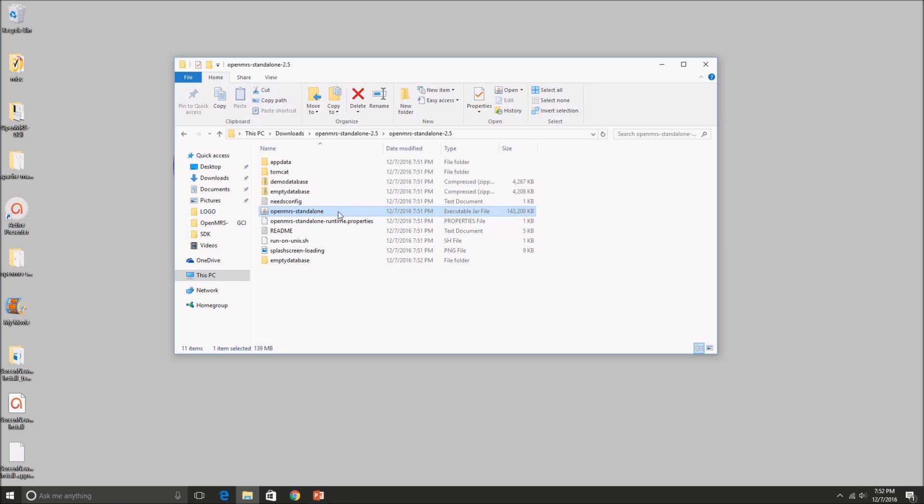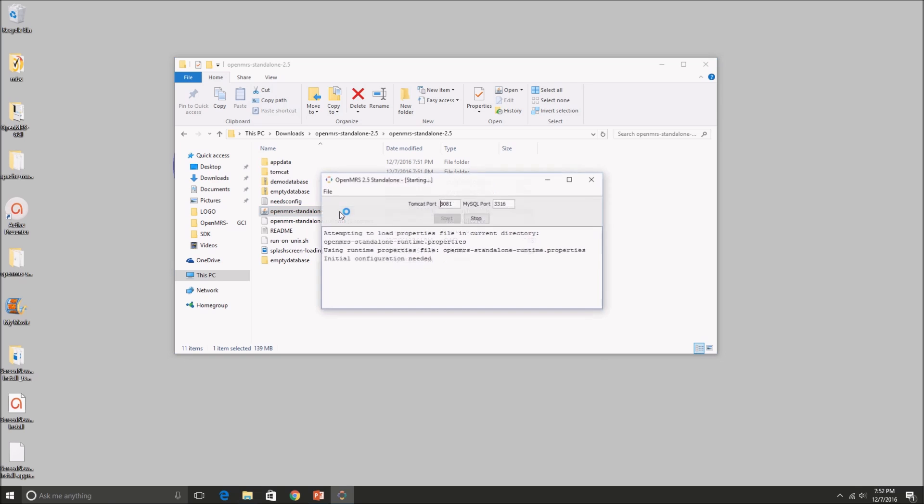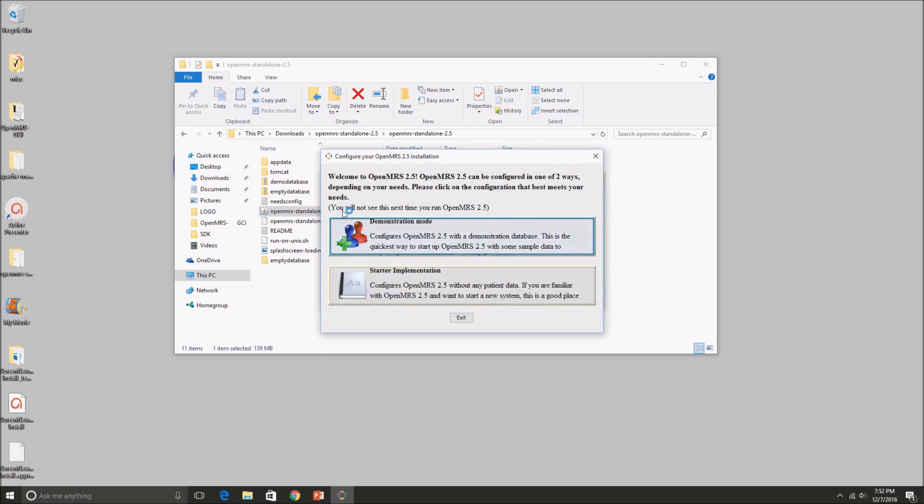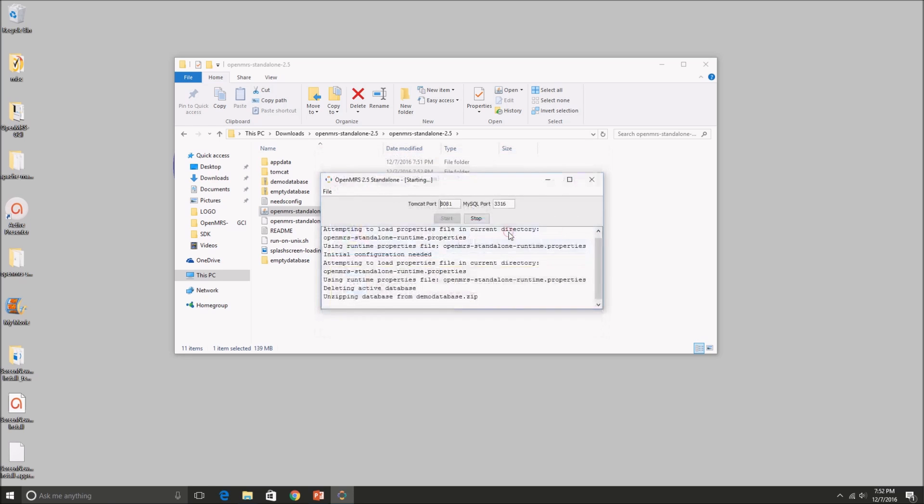And when it opens up, you will be given two choices. And for the simplicity of this video, I'm going to go with the demo mode for today. So go ahead and press that.